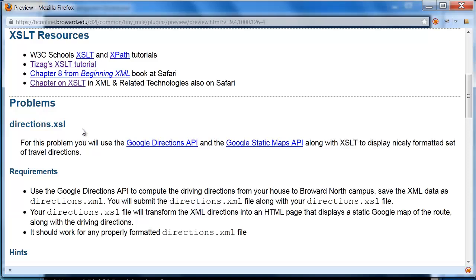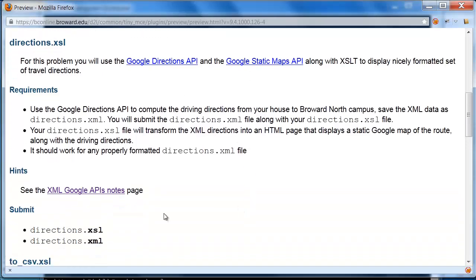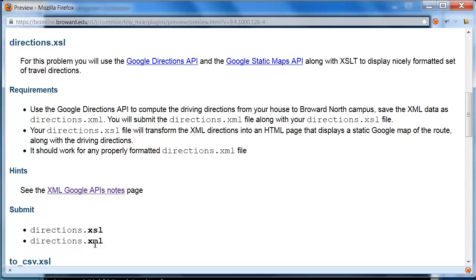So you'll notice this first problem, this directions.xsl. The idea is that you're going to combine a number of web services, that is the Google Directions API and the Google Static Maps API. Ultimately you're going to have a directions.xsl file that you'll submit and a directions.xml file. The .xml file is what is spit out by the directions API that shows the driving directions from your own house to Broward North Campus. The .xsl that you submit will essentially format that .xml into some nice-looking format for presumably HTML. So that's basically what you need to work on.